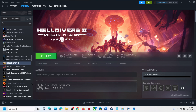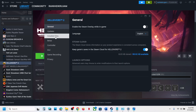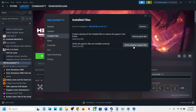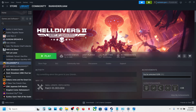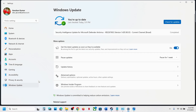Select Properties, go to the Install Files tab, and click on Verify Integrity of Game Files. Once the verification is 100% complete, launch the game and check. If it is still not working, update your Windows — go to Windows Update and click Check for Updates.